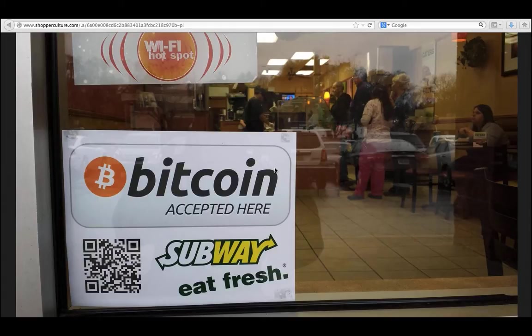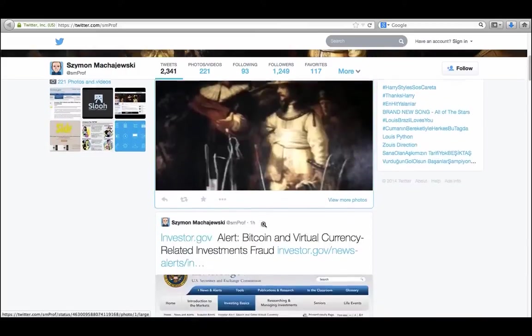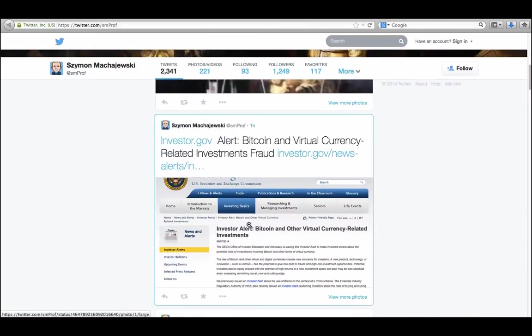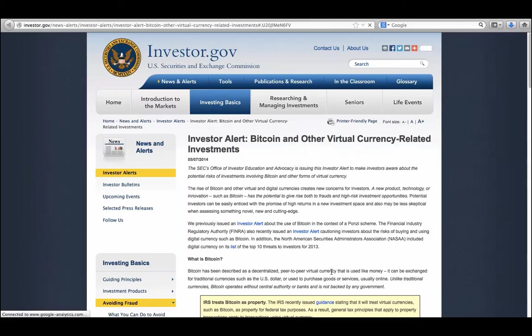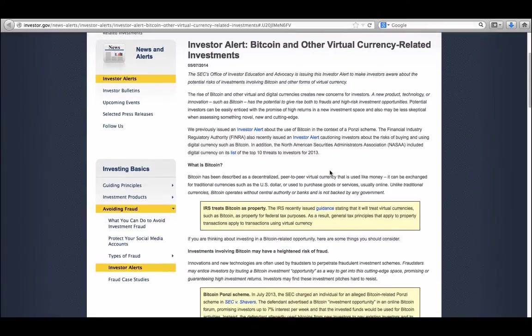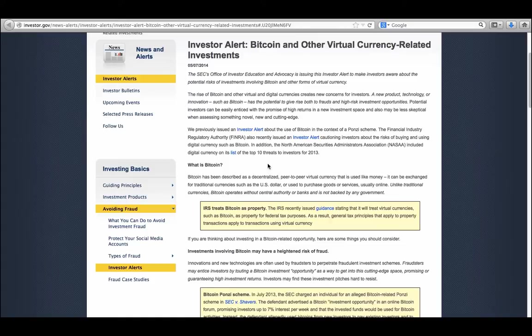But also by the government. If you've tracked some of the new messages, even from the Investor.gov website, the government is trying to help us understand the risks involved with Bitcoin currency. But yet comments about IRS treating Bitcoin as property will be very encouraging to making cryptocurrencies mainstream.